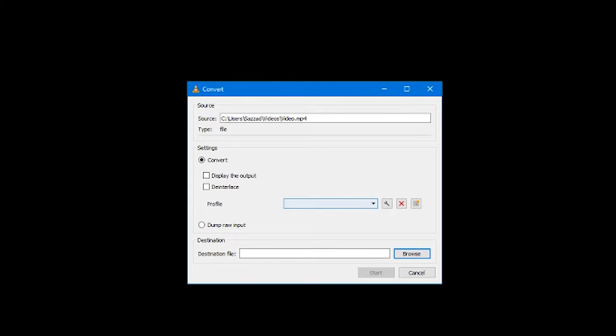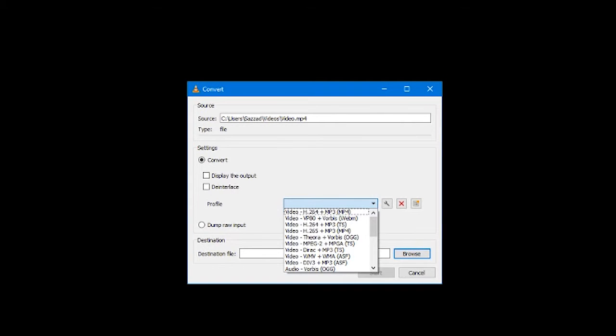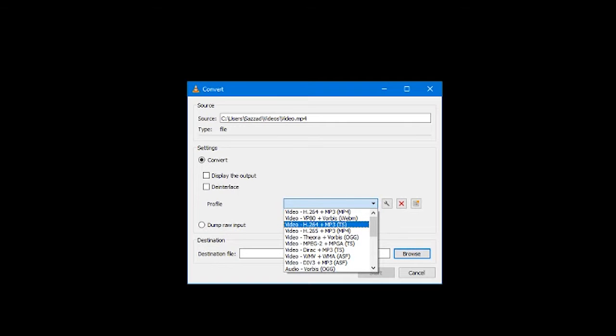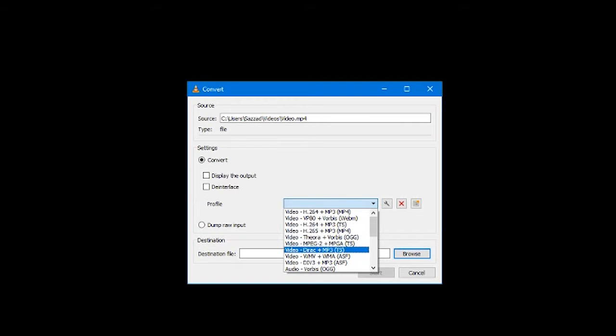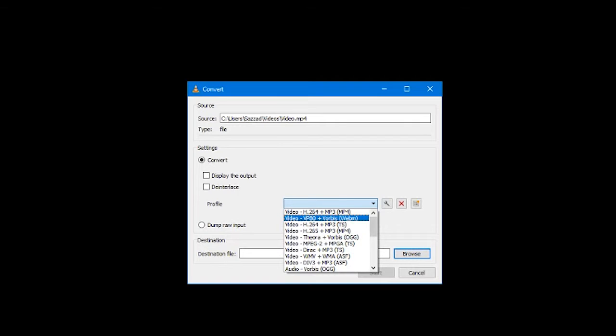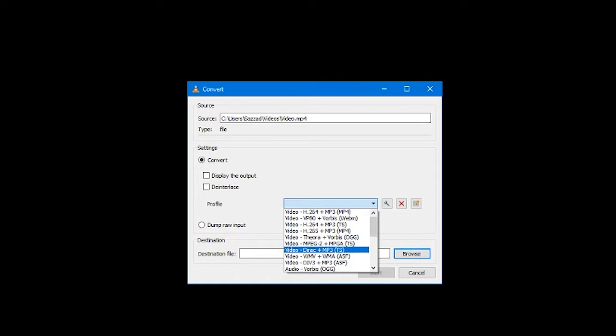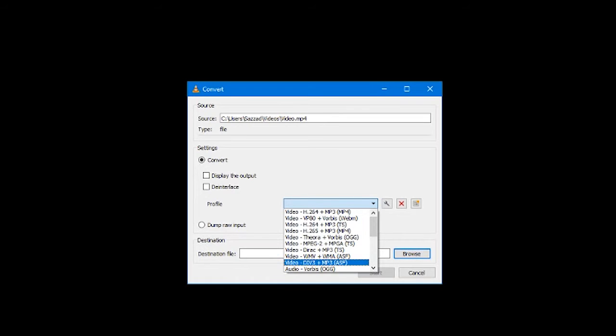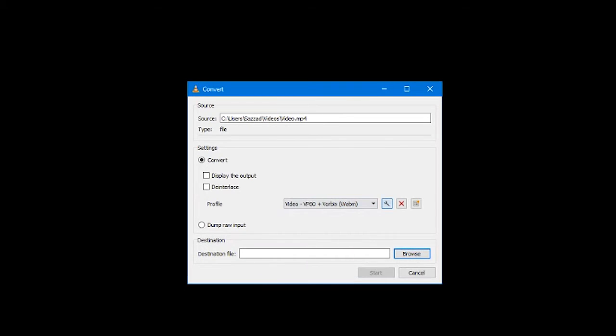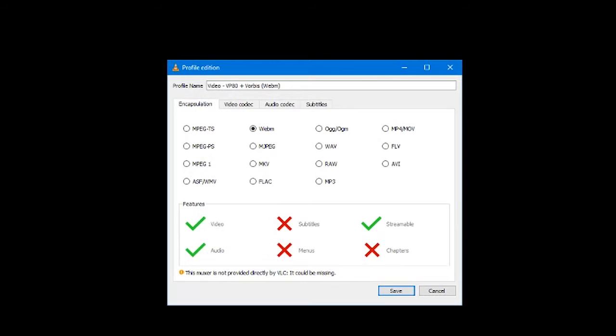Under profile, choose the target format from the list of formats. The VLC media player easily converts video into different formats such as MPEG, MP4, AVI, DivX, ASF, WMV, or DVD. You can see a full list of the video file formats that VLC supports.